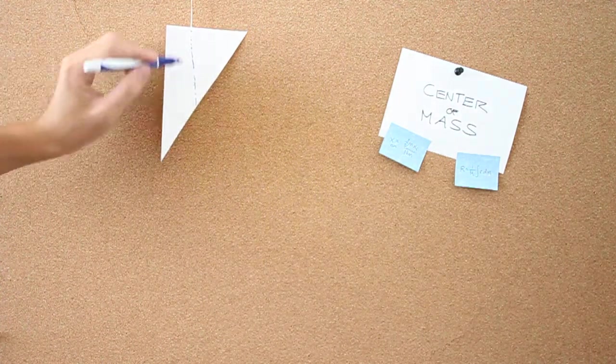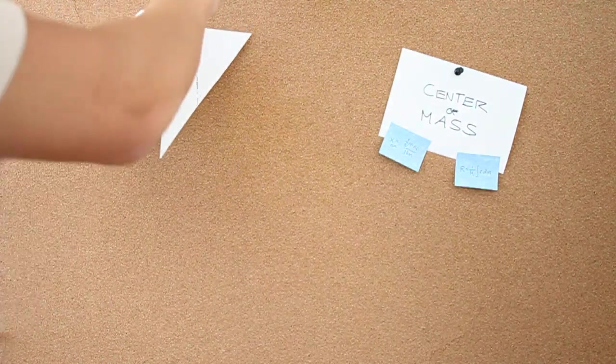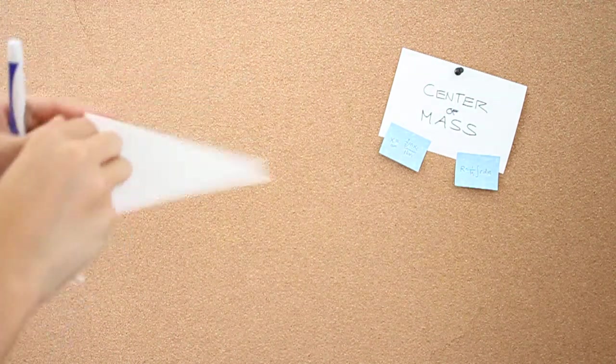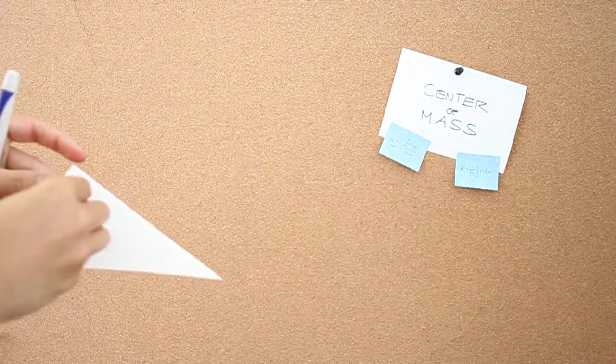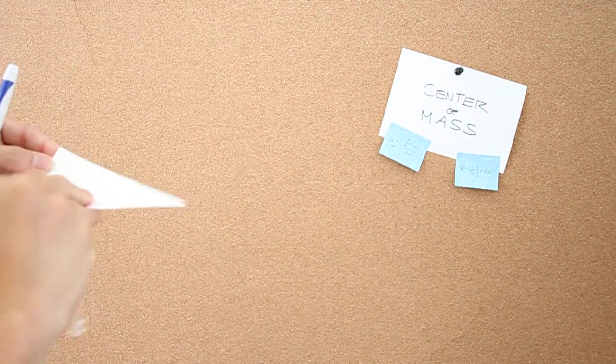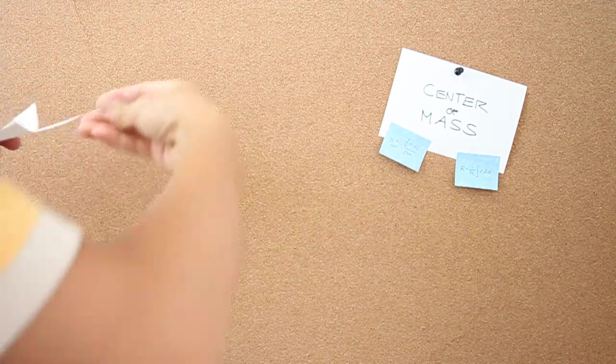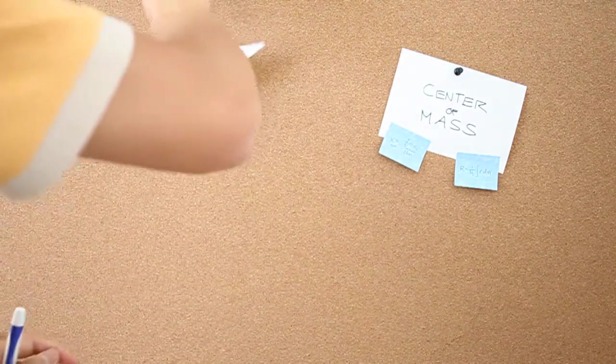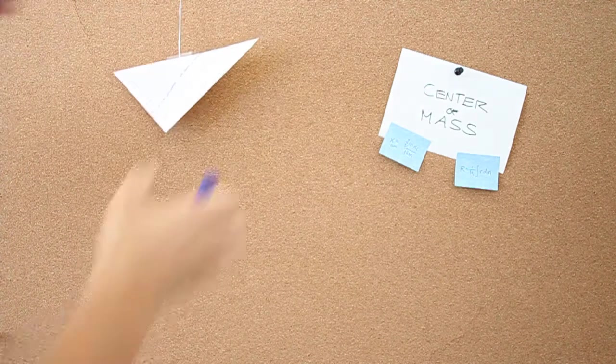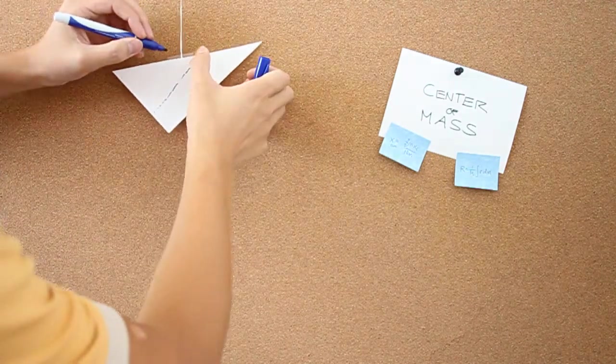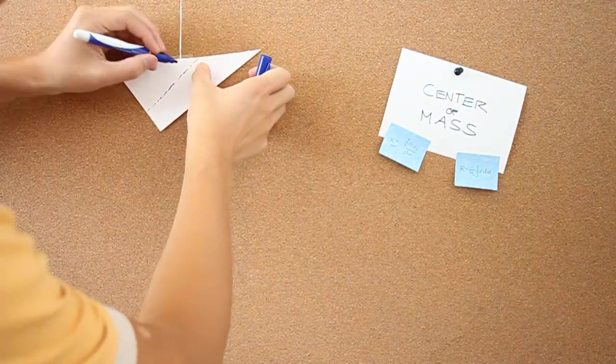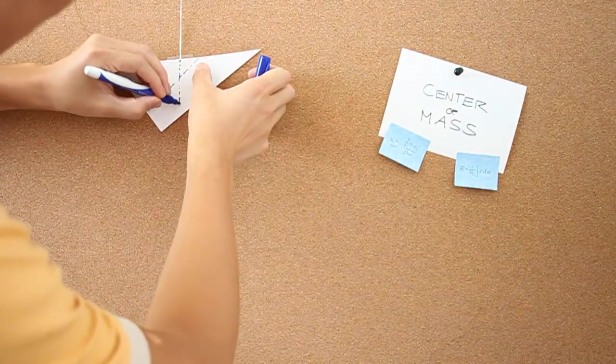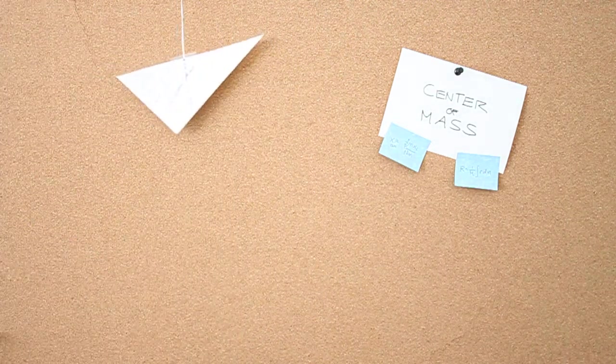But you don't know exactly where it is unless you hang this object from a new line. And what you can actually do then is draw a new line straight down this line.